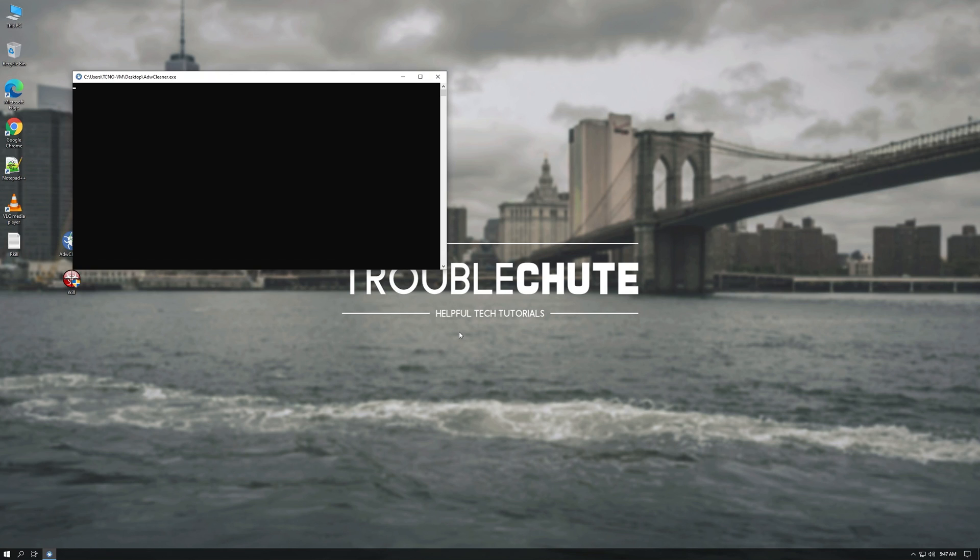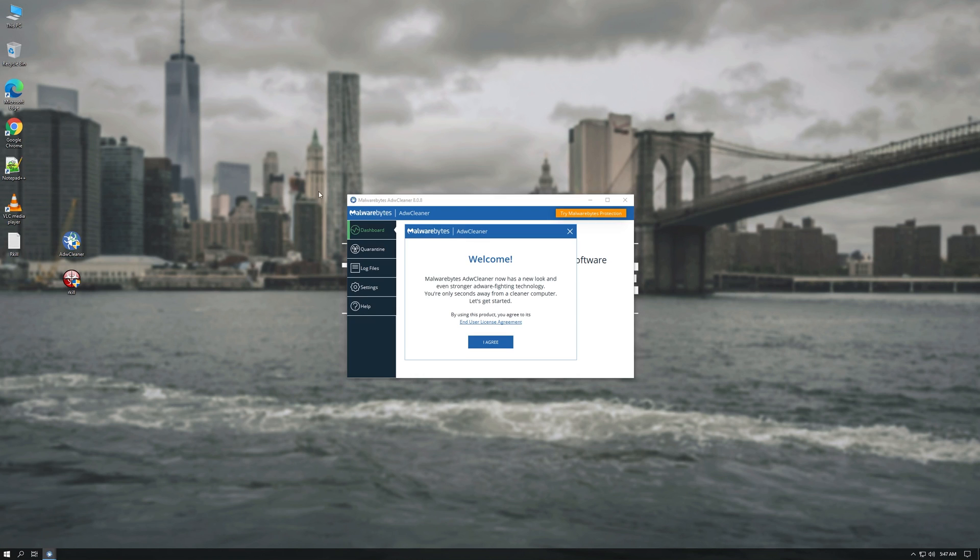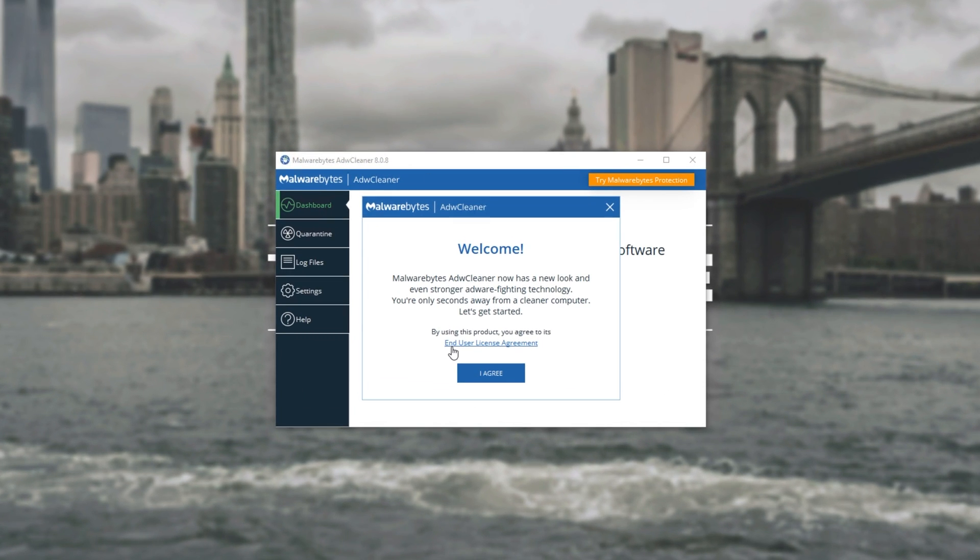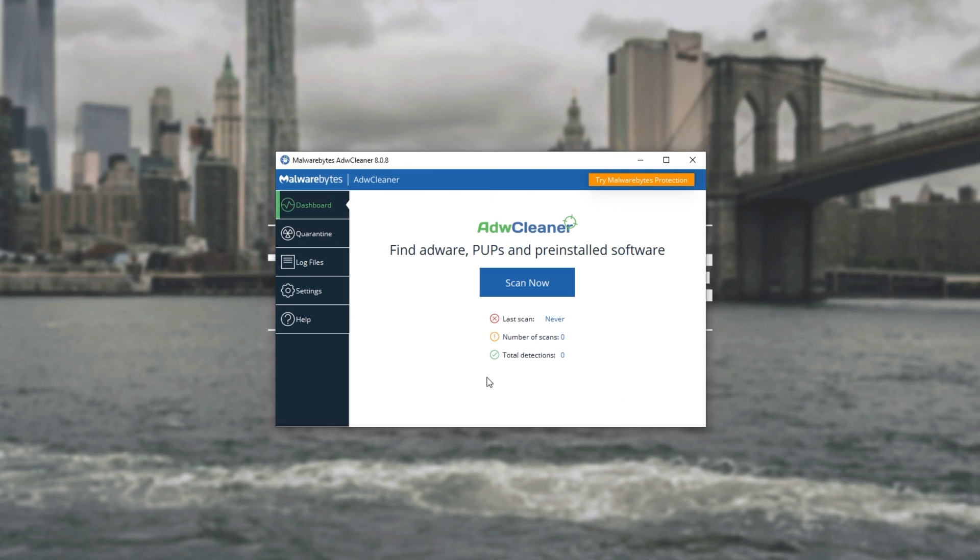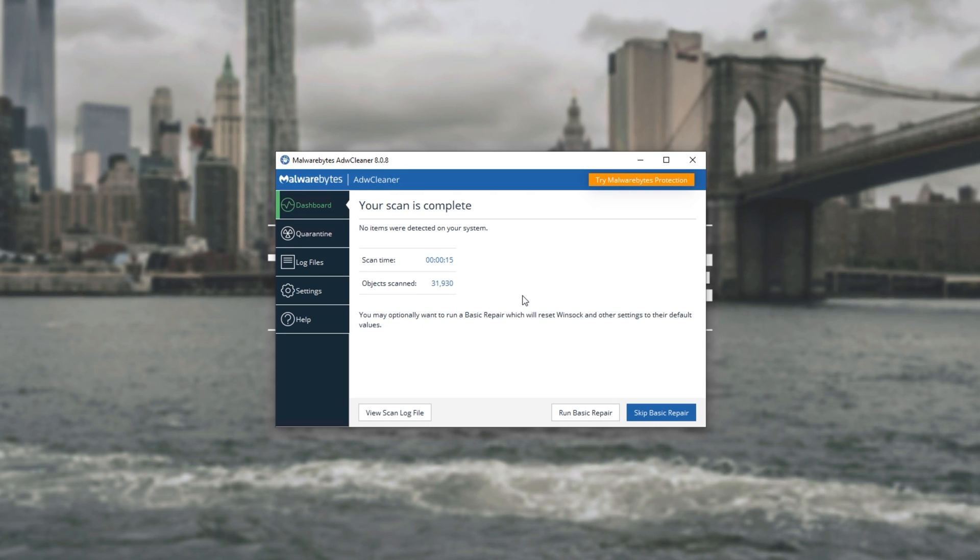Next up let's open ADW Cleaner. After clicking yes once again this window will pop up. Adware Cleaner is part of Malwarebytes now. Simply click I agree and then all you have to do is click Scan Now. You don't have to do anything extra. Once the scan is complete after a restart of your computer things should be working as expected.